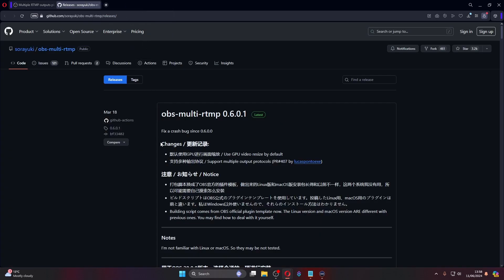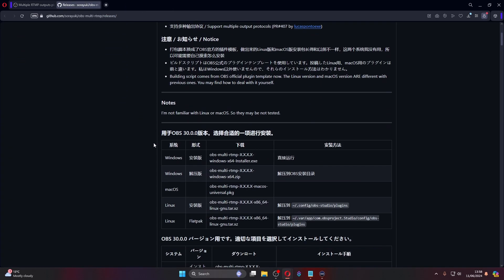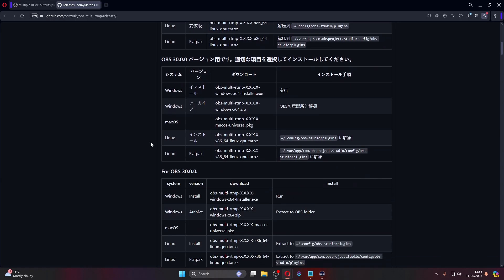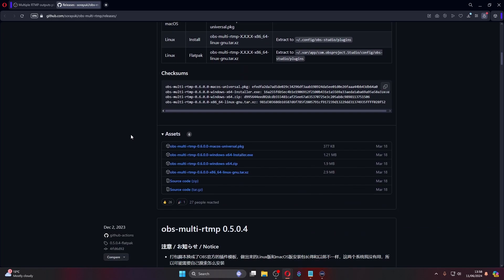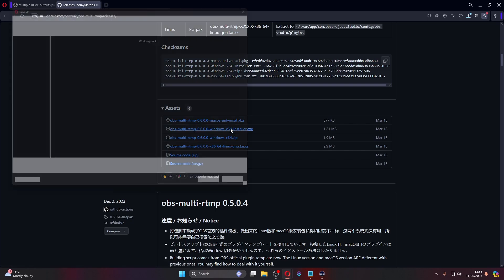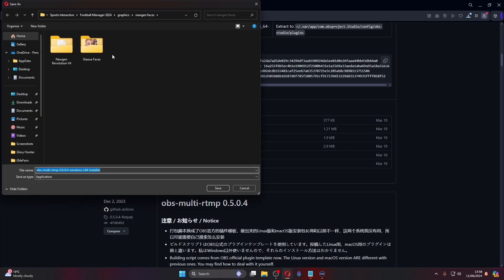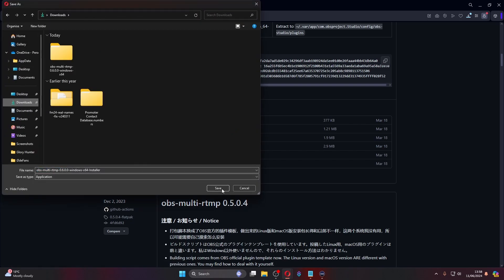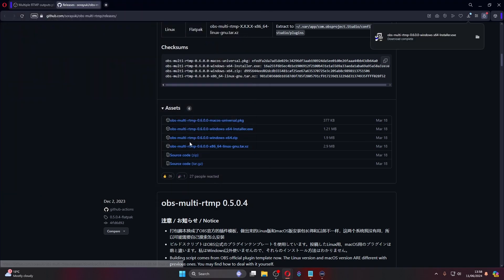And then if you head down, all the way down to this section here where it says assets, I want you to download the OBS multiple RTMP installer. Click that and add it to your downloads folder and then we can go from there to start exploring this application.